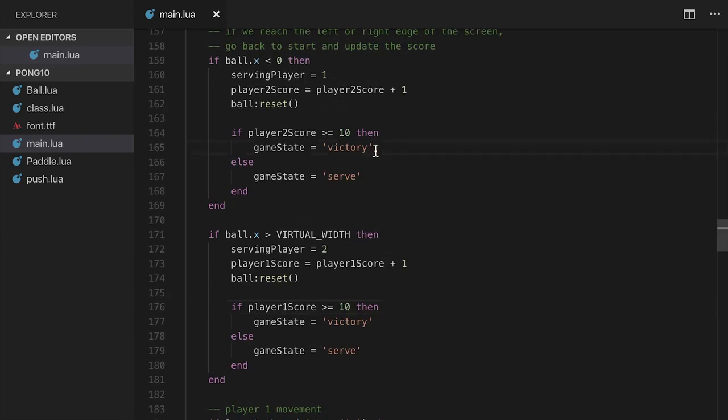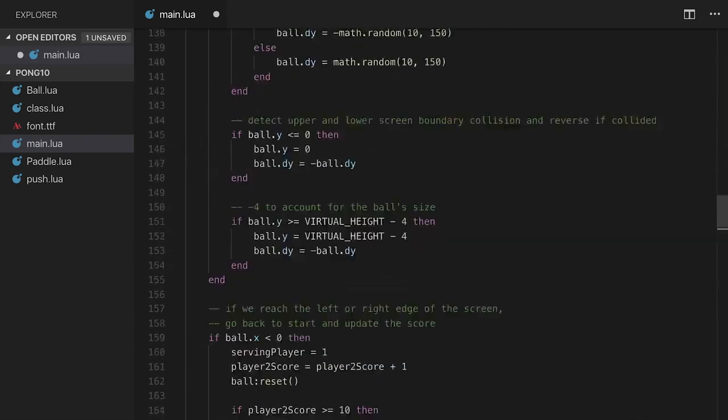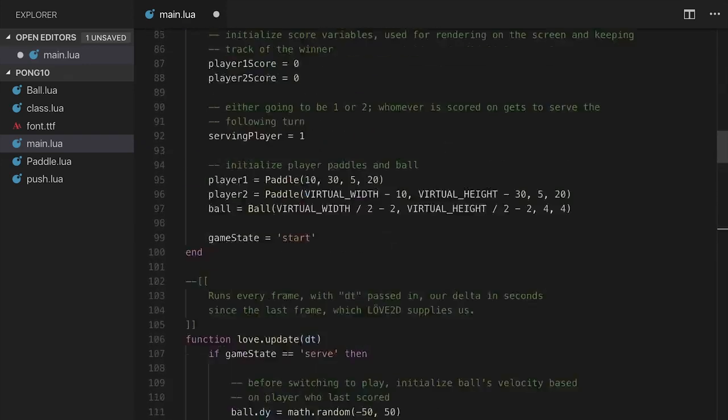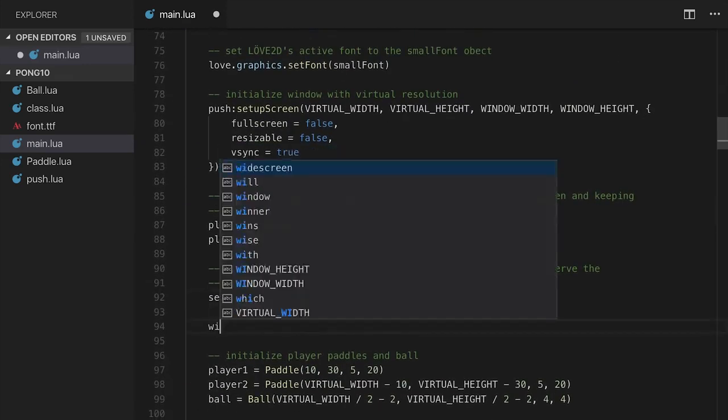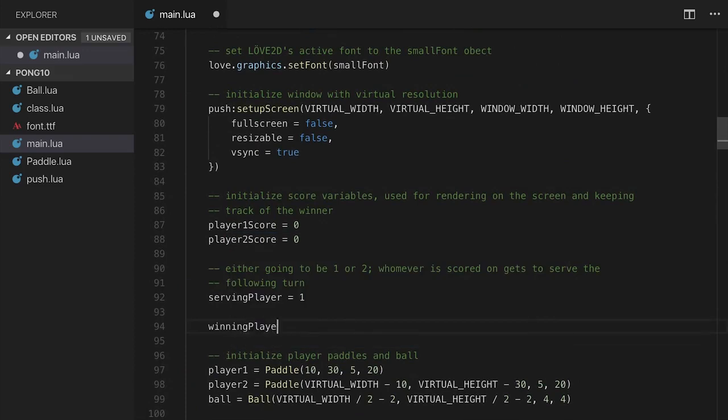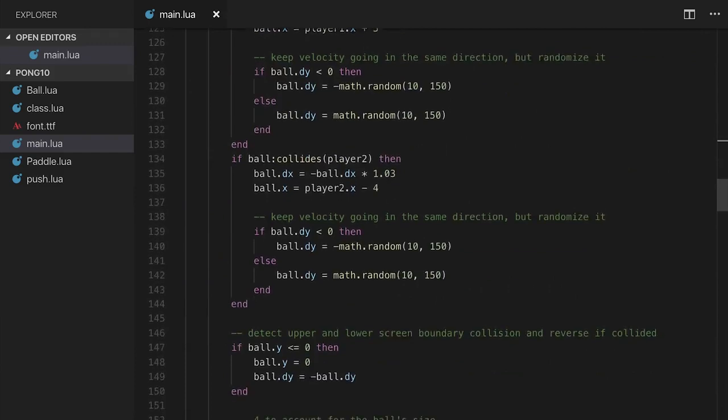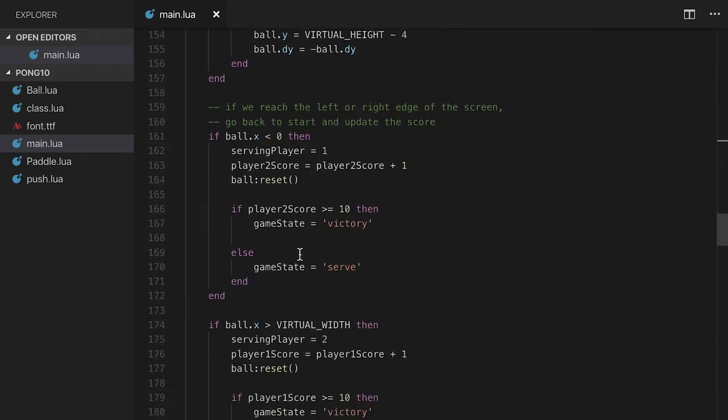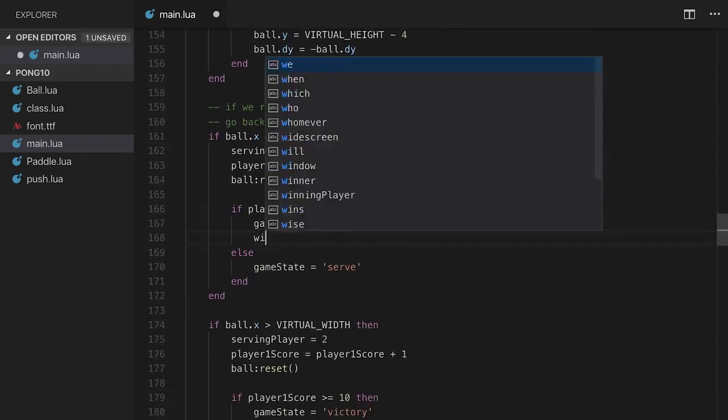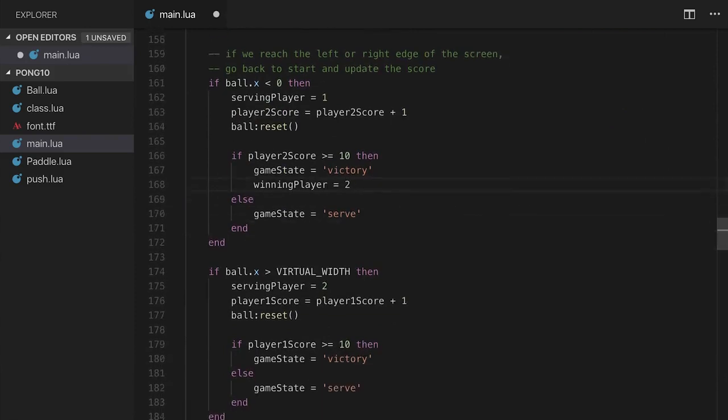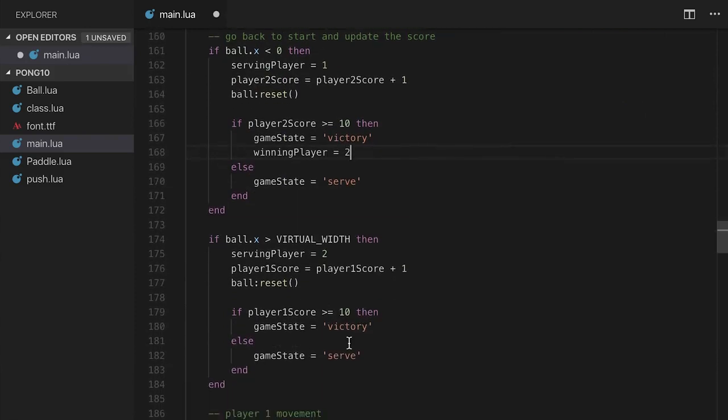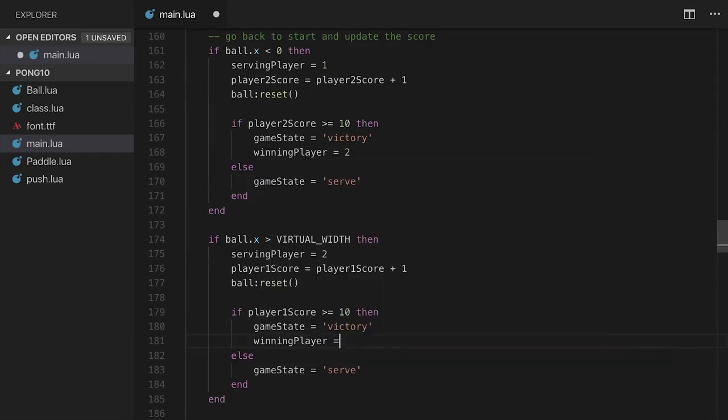And I want to do the exact same thing over here. So what I'm going to do is just get rid of this, but set that to the player 1 score, not the player 2 score. So that's good. So the game state should be set to victory. Additionally, we're probably going to want to say who the winning player was. So I'm going to create a new variable. I'm actually going to come up here to the top. Underneath serving player, I'm going to say winning player, and I'm going to set it to 0 for right now because no one has actually won. I'm going to save it.